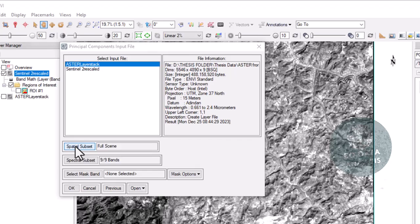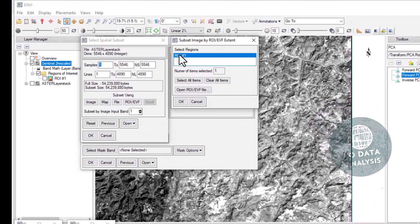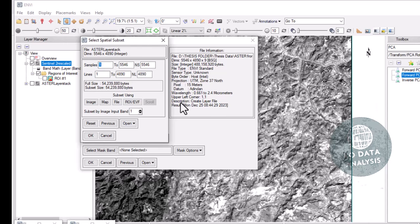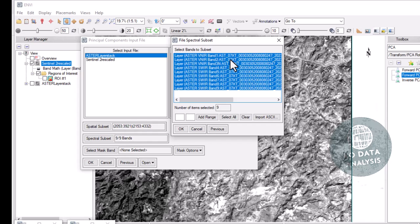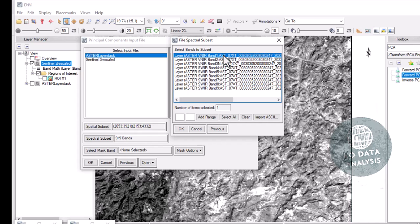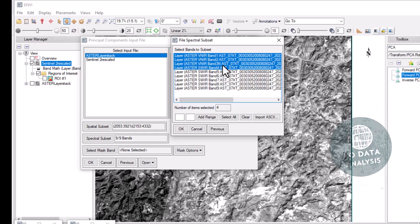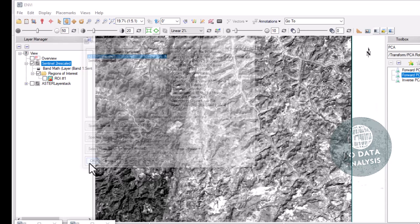For the spectral subset, we can use our region of interest. As you know, band 1 of ASTER is the blue band and band 2 is the red band. These two bands are the absorption and reflecting bands of iron ore deposits. I will select the first four bands of ASTER, then click OK.